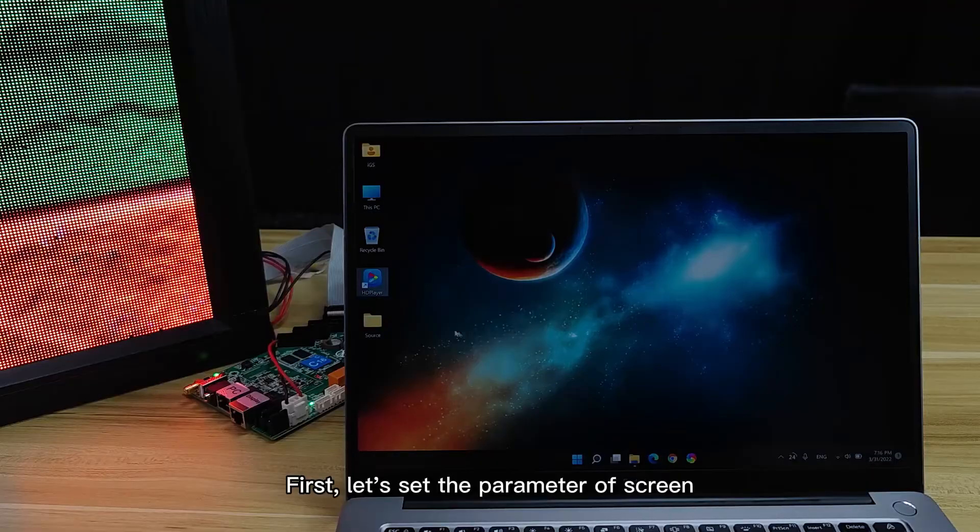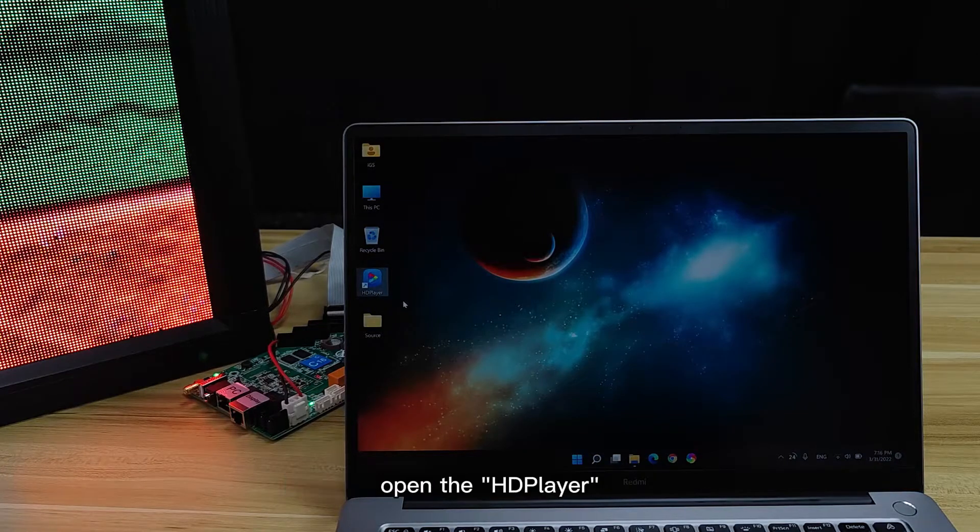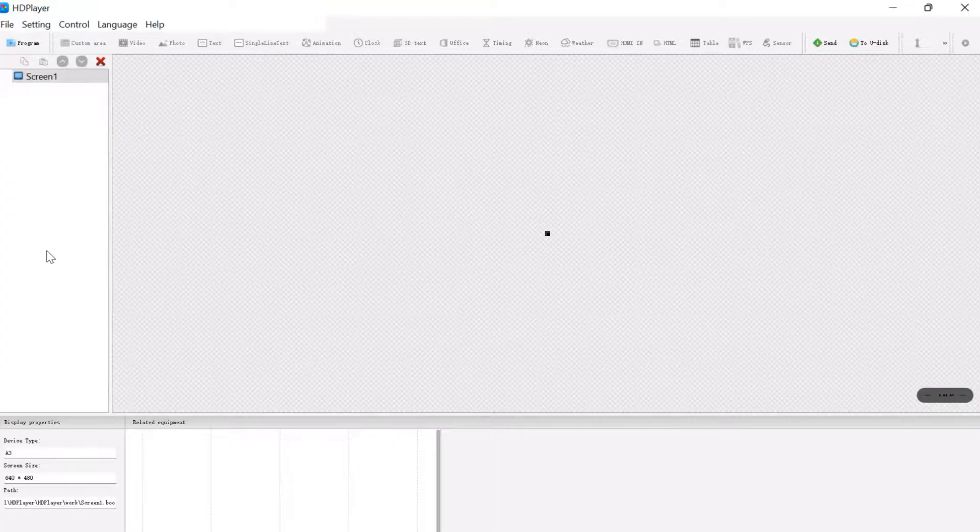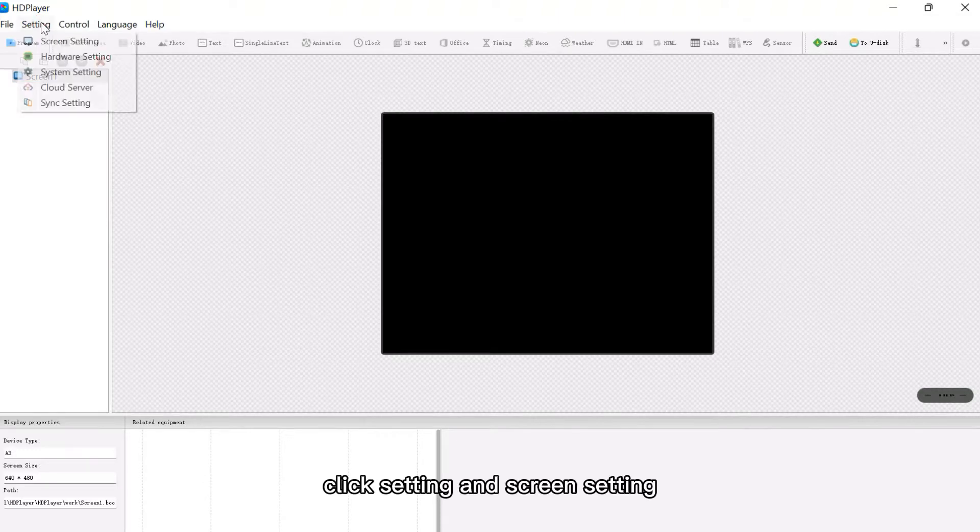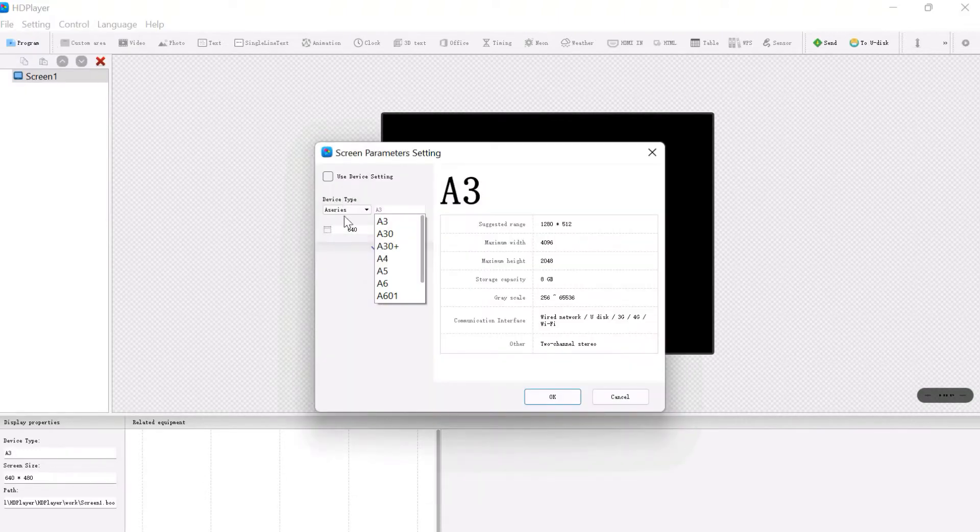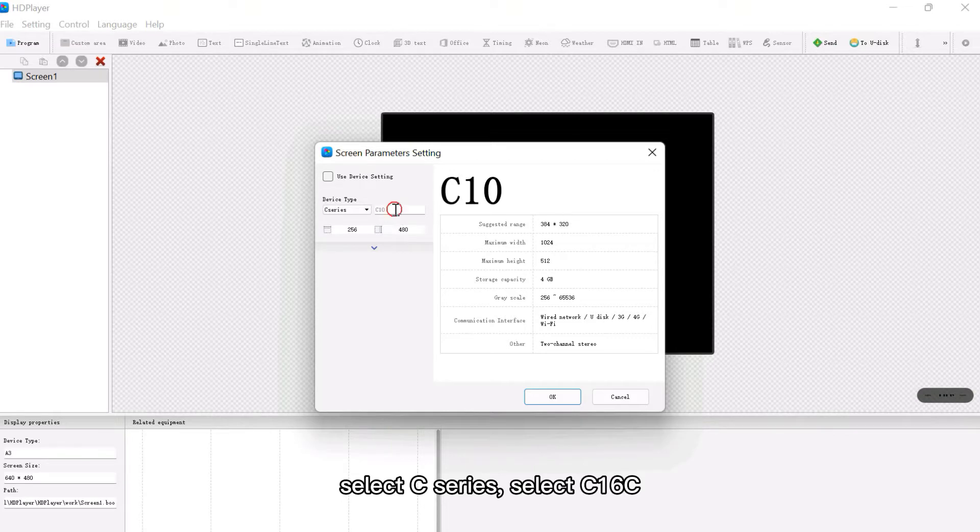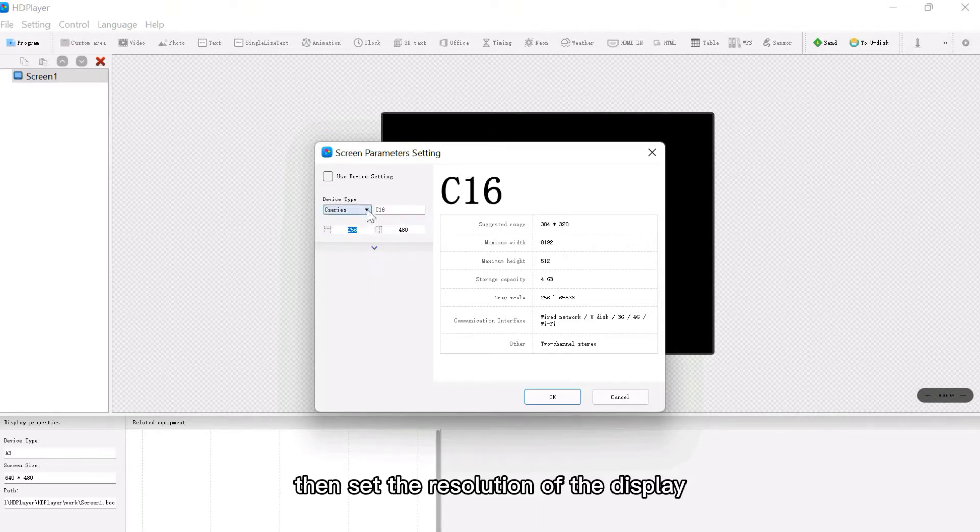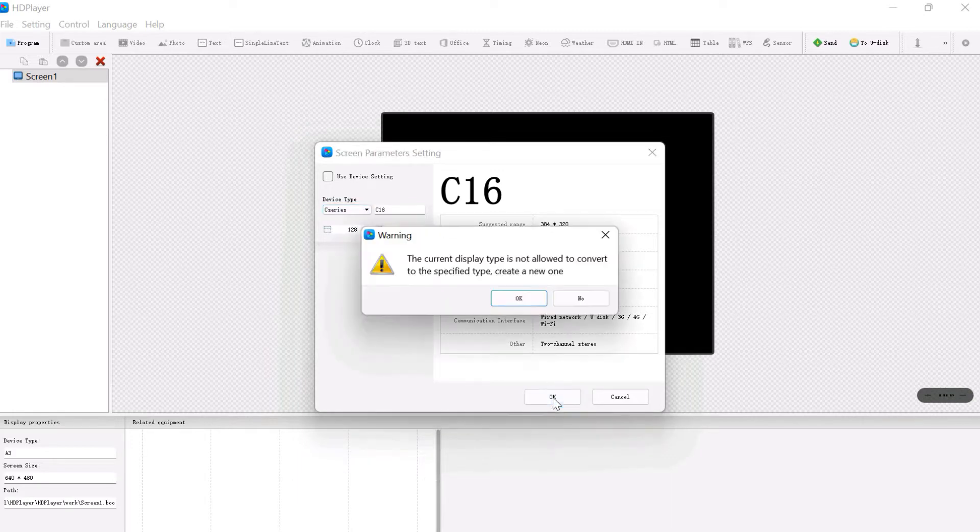First, let's set the parameter of the screen. Open the HD player, click Settings and Screen Settings, select C Series, select C16C. Then set the resolution of the display and click OK.